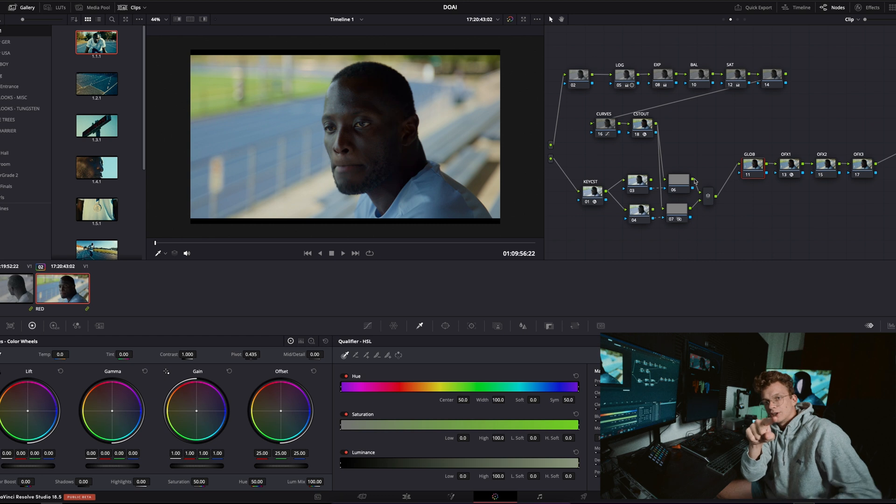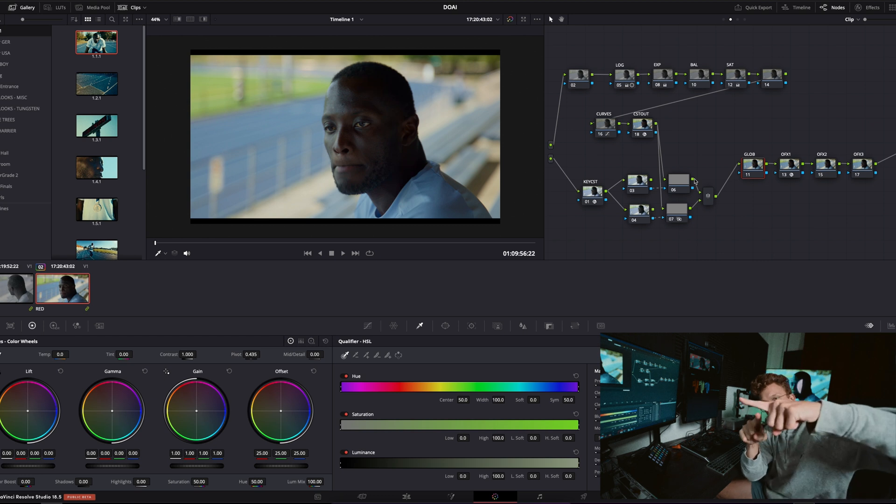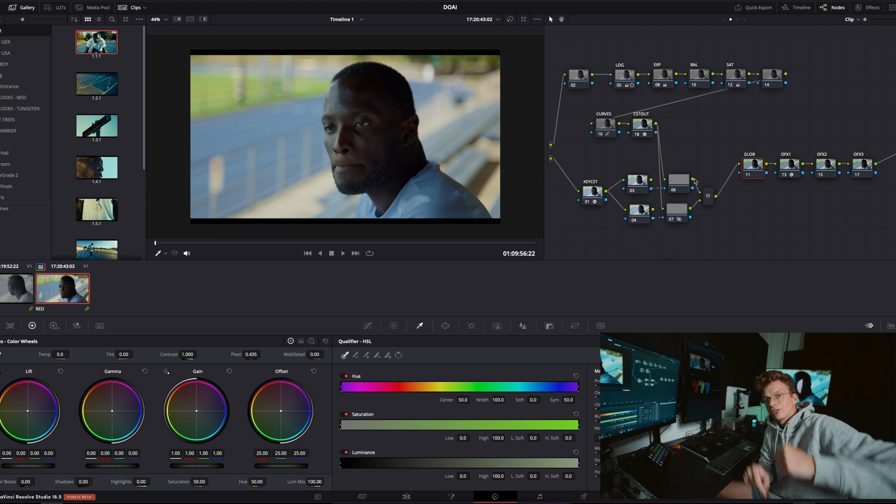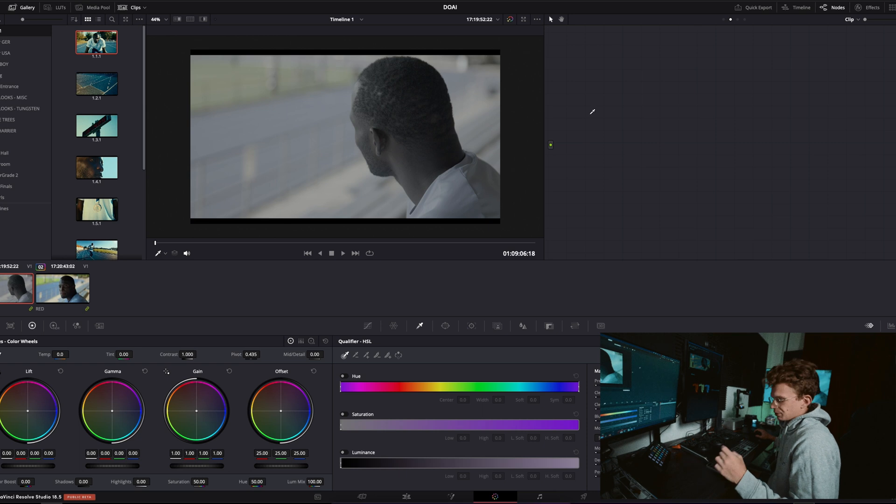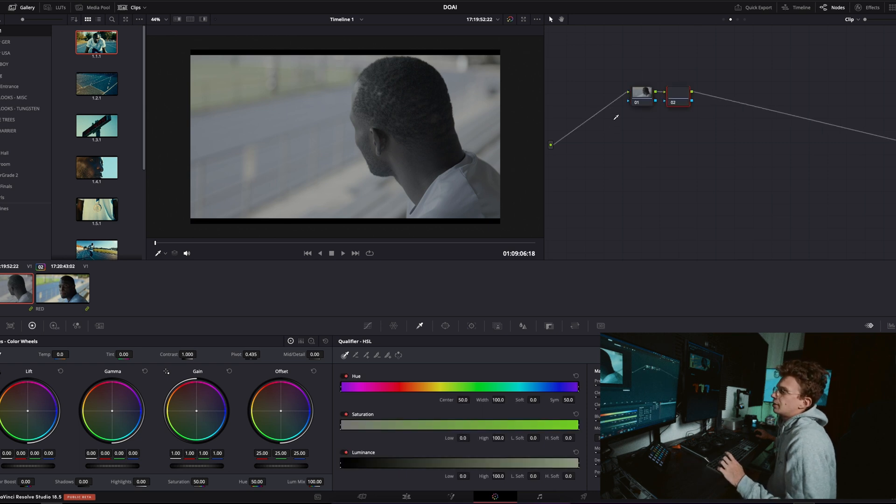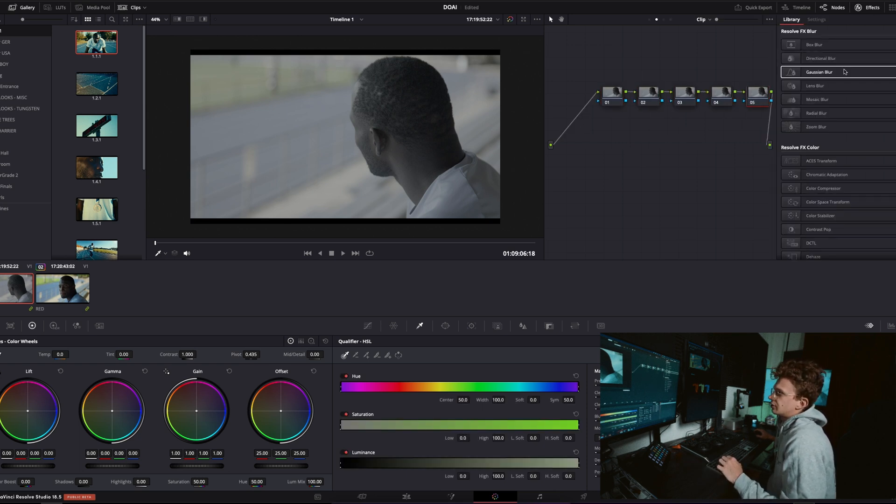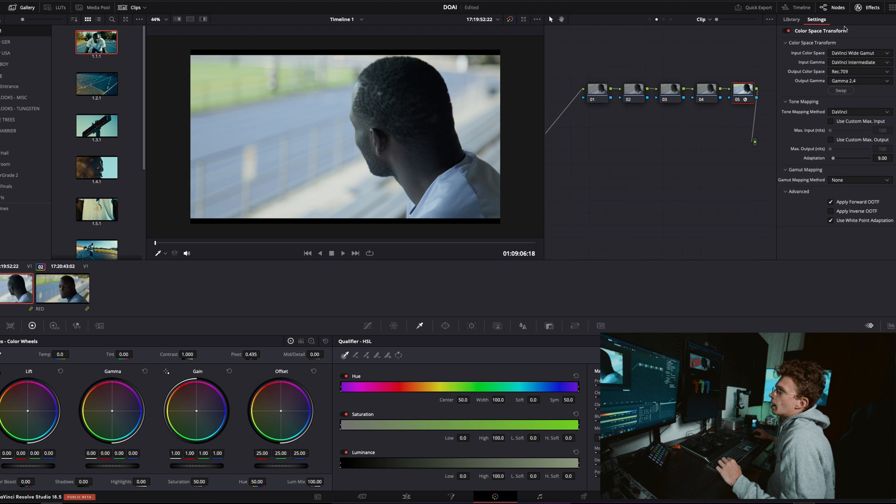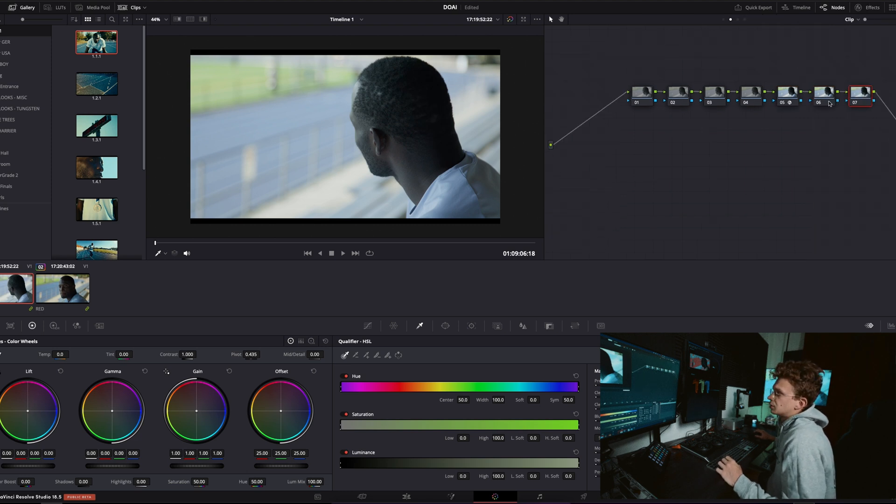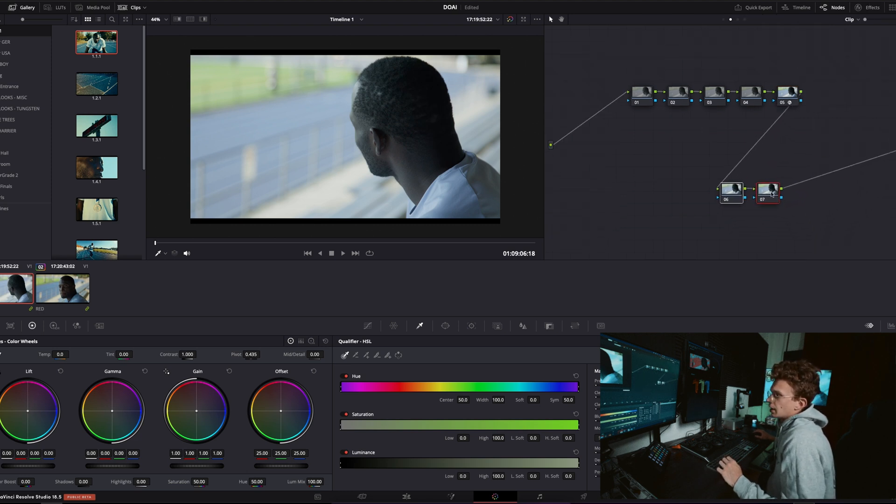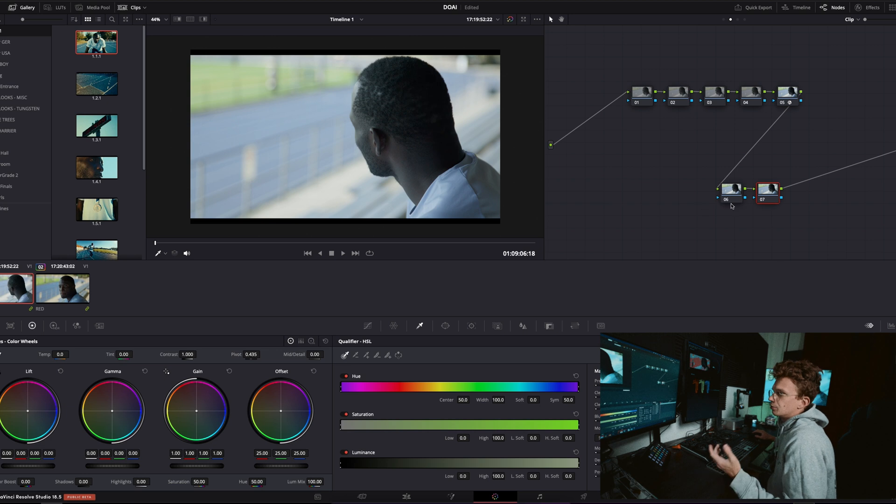So essentially it's kind of like a little fork in the road, so to speak. So let's say here's our main node tree and then our little qualifier would kind of split off like that and then rejoin the rest of the node tree. So let's build it from scratch real quick.